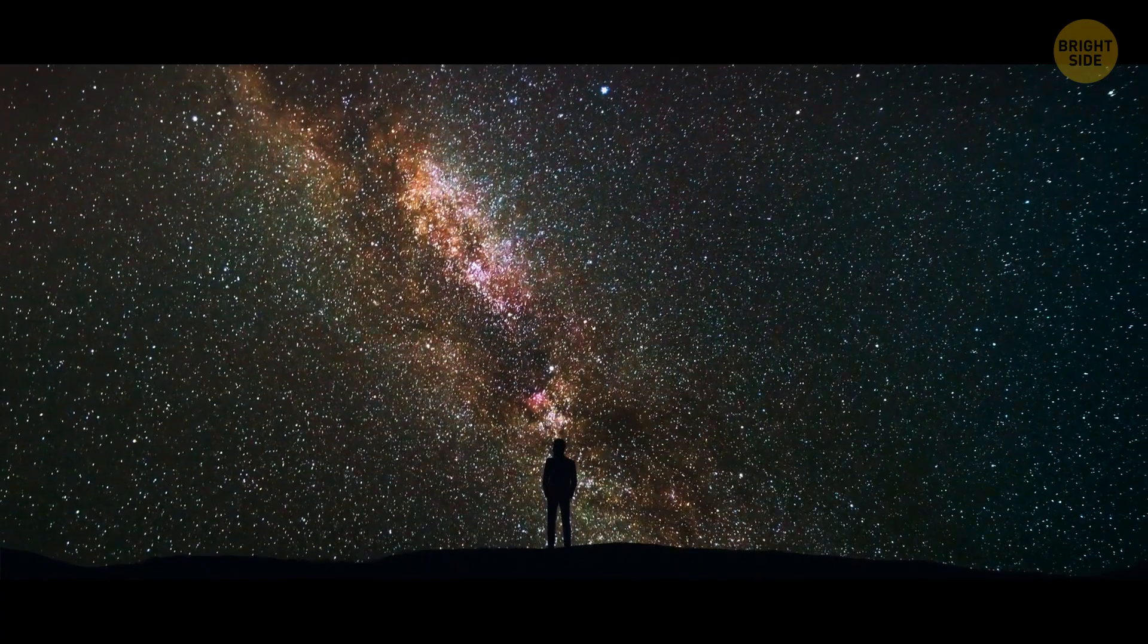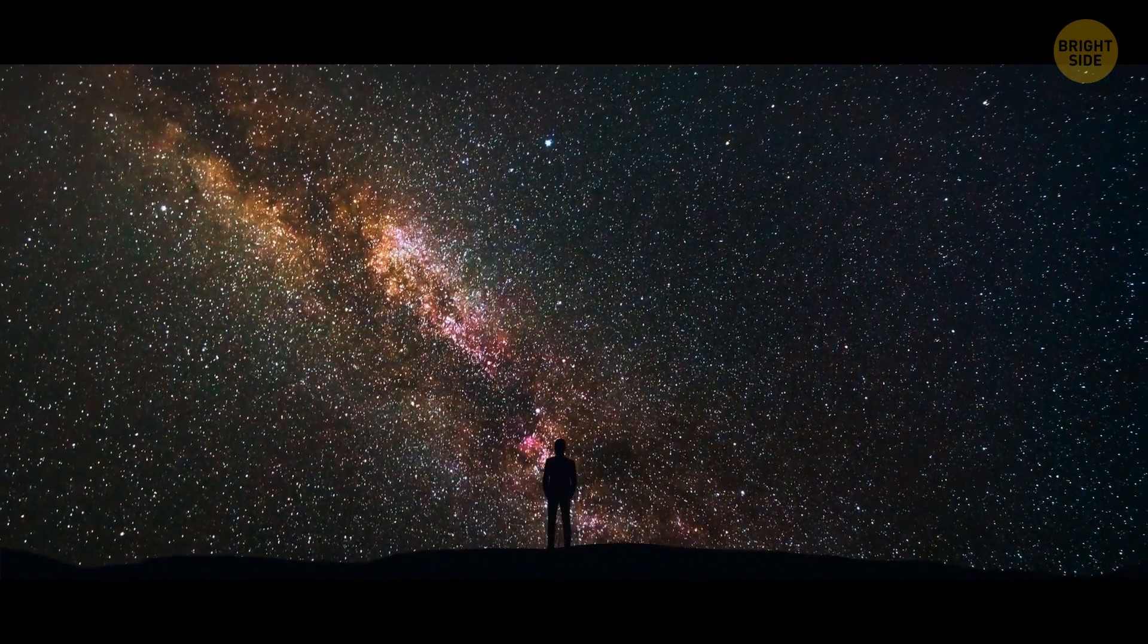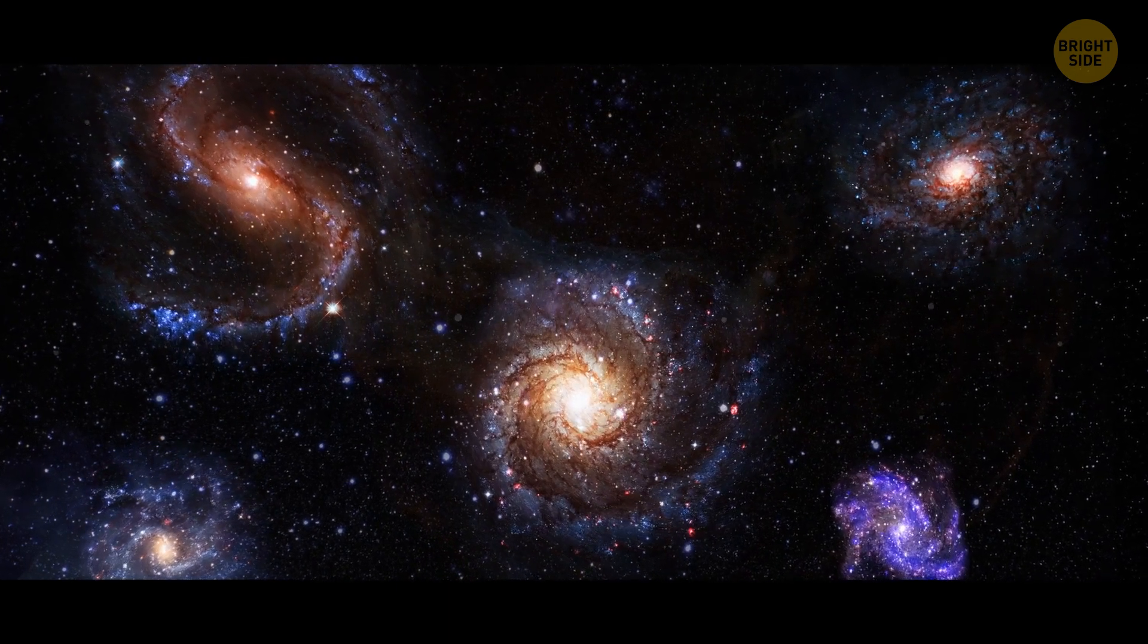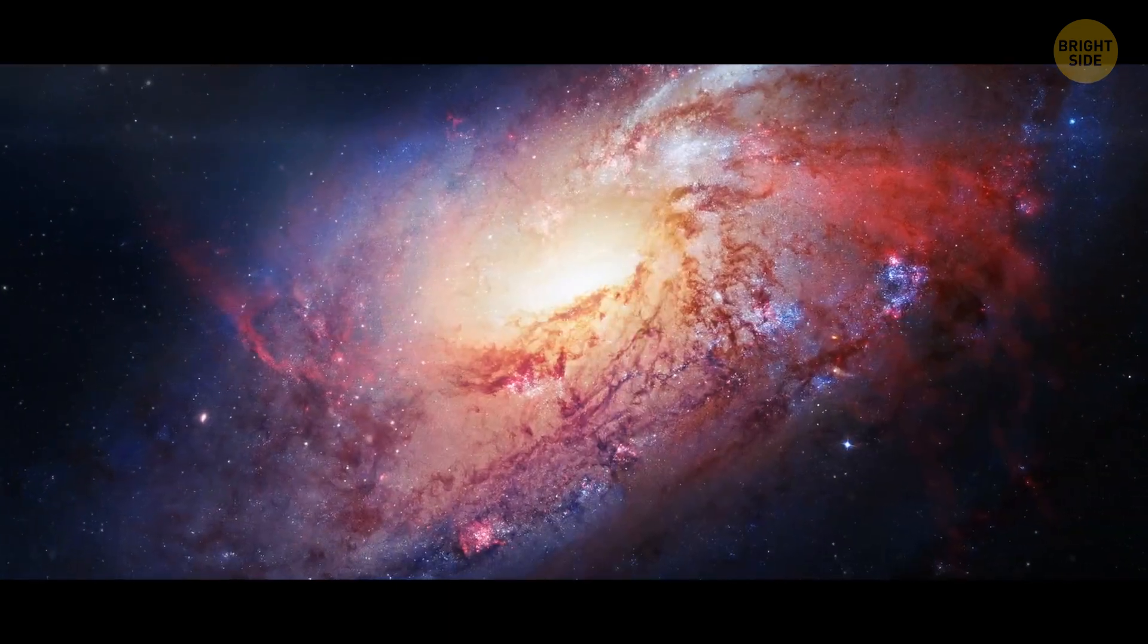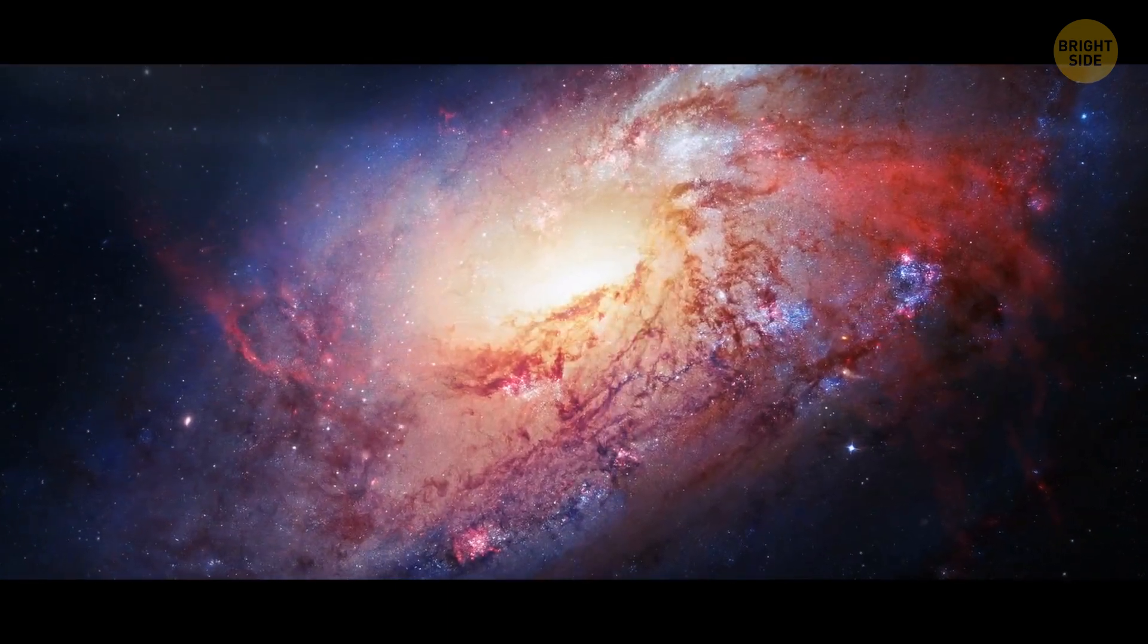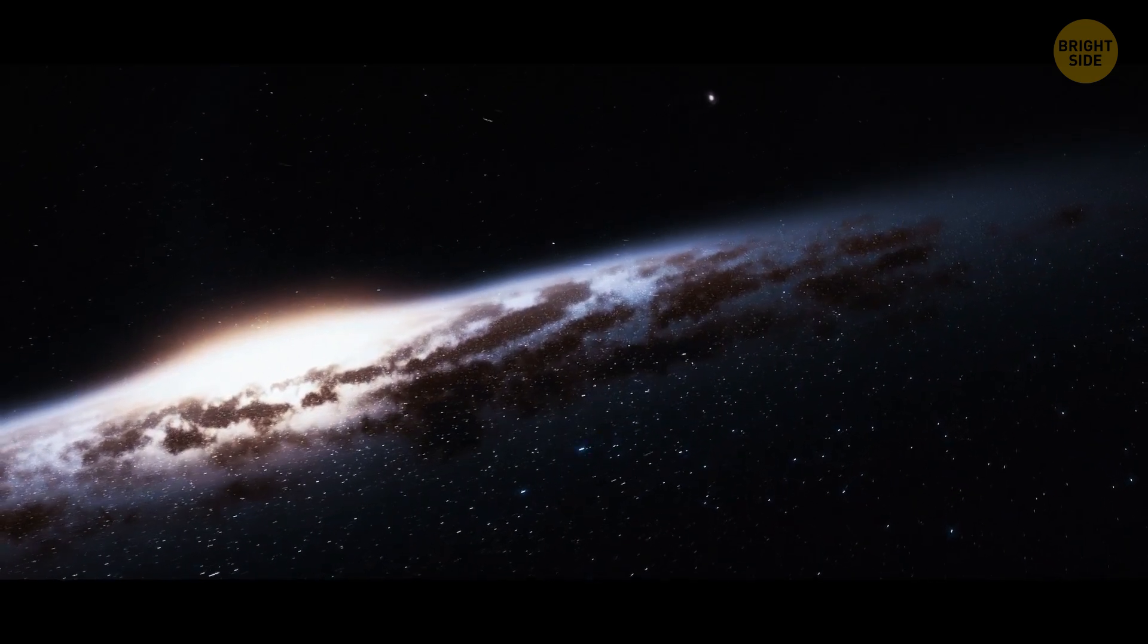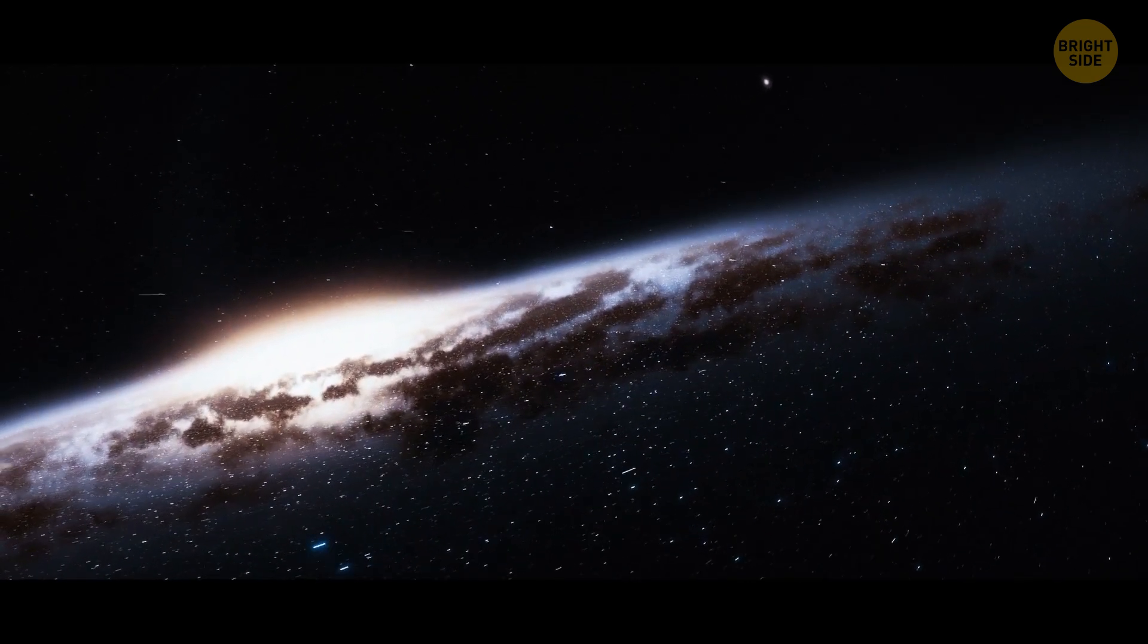To understand the size of the emptiness in space, look at the collision of two galaxies. There are billions of stars in each of them. If we mix them up, it's unlikely there will be any collisions even here.